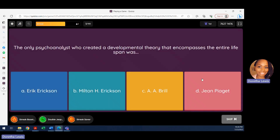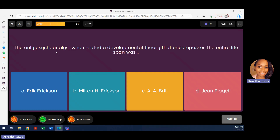Question three: the only psychoanalyst who created a developmental theory encompassing the entire lifespan was who? The key statement here is 'entire lifespan.' Think about which theorist covered the whole lifespan. Erik Erikson covered the whole lifespan — let's confirm that and go through the other options as well.